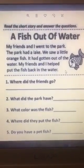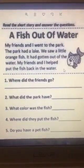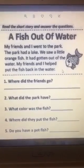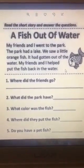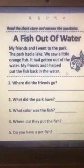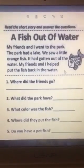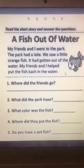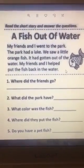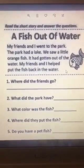Let's read question number one. Where did the friends go? Let's go back to the text and read it again: my friends and I went to the park. So where did the friends go? To the park.